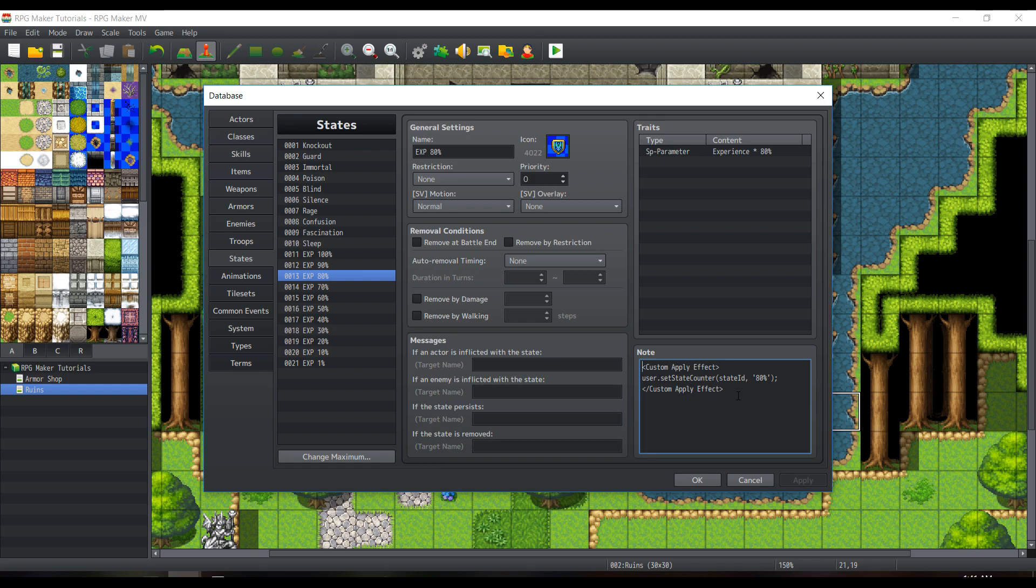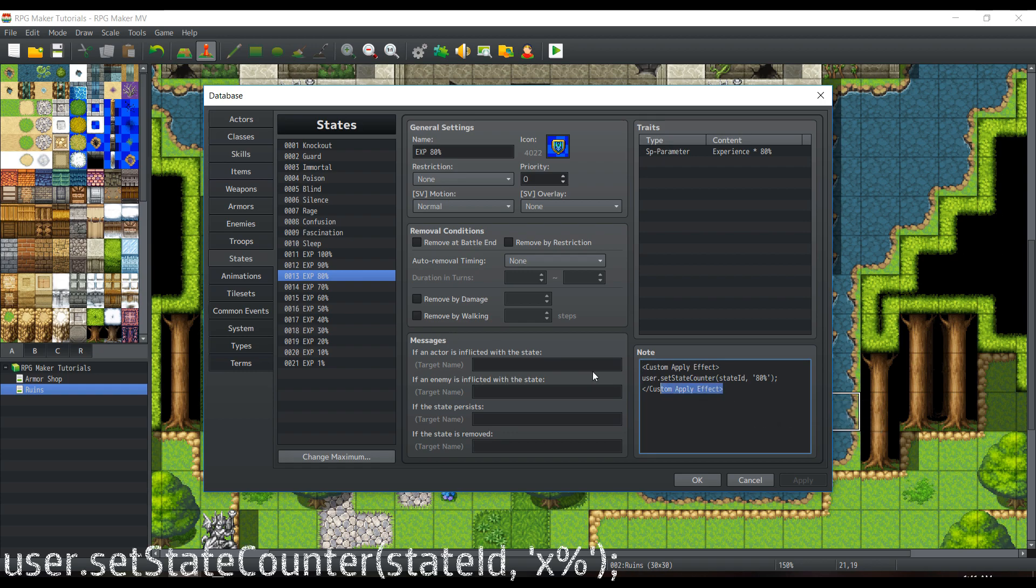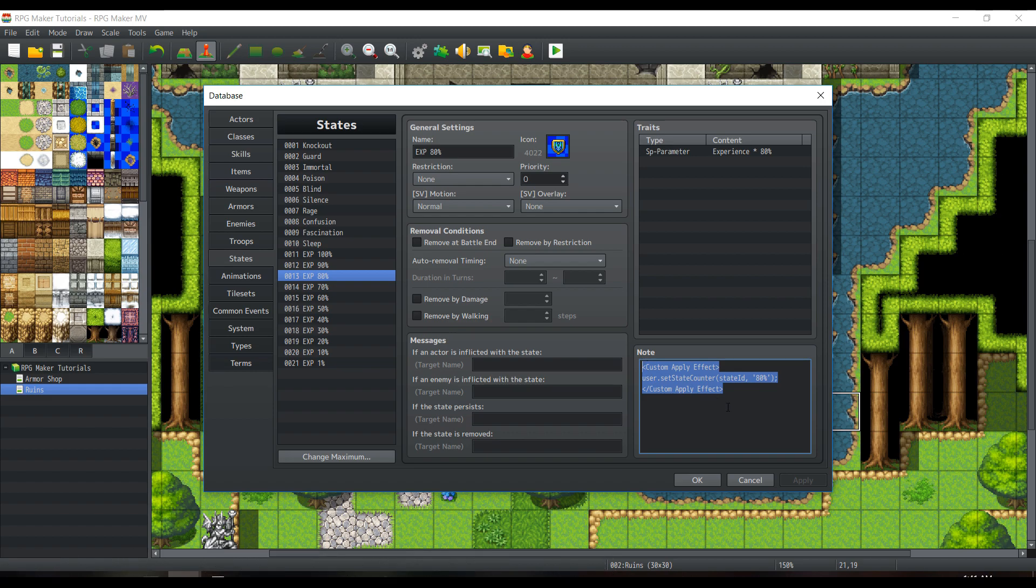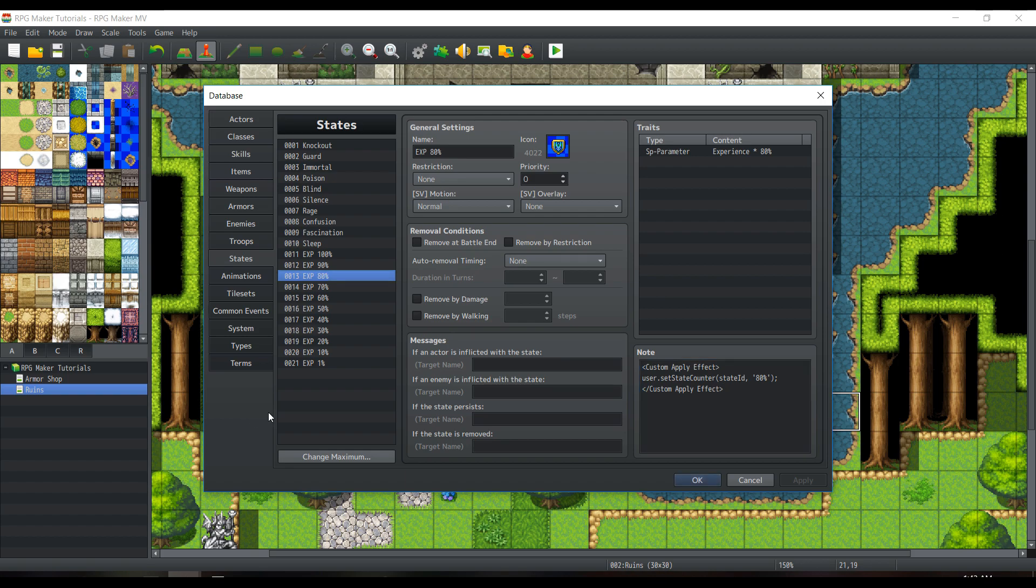Here I have a custom apply effect. This is with Yanfly's buff and state core. You don't have to use a specific effect, but it'll display however much experience on the state during battle. So that'll be helpful to actually visually see. Now let's get into the actual method of what we're going to be using to compare our levels with the enemy.